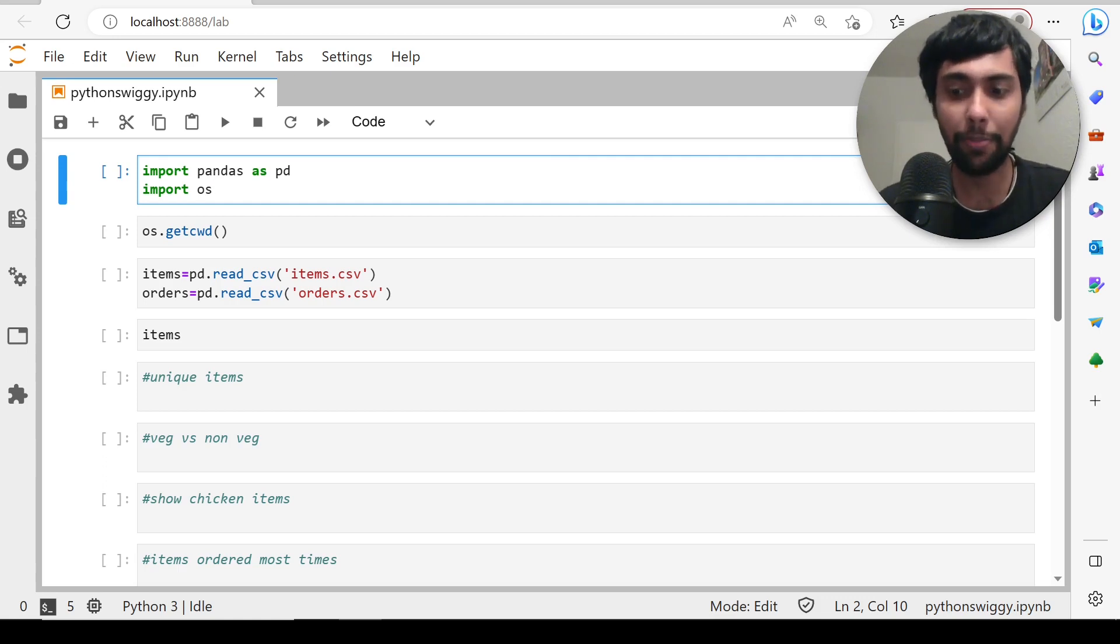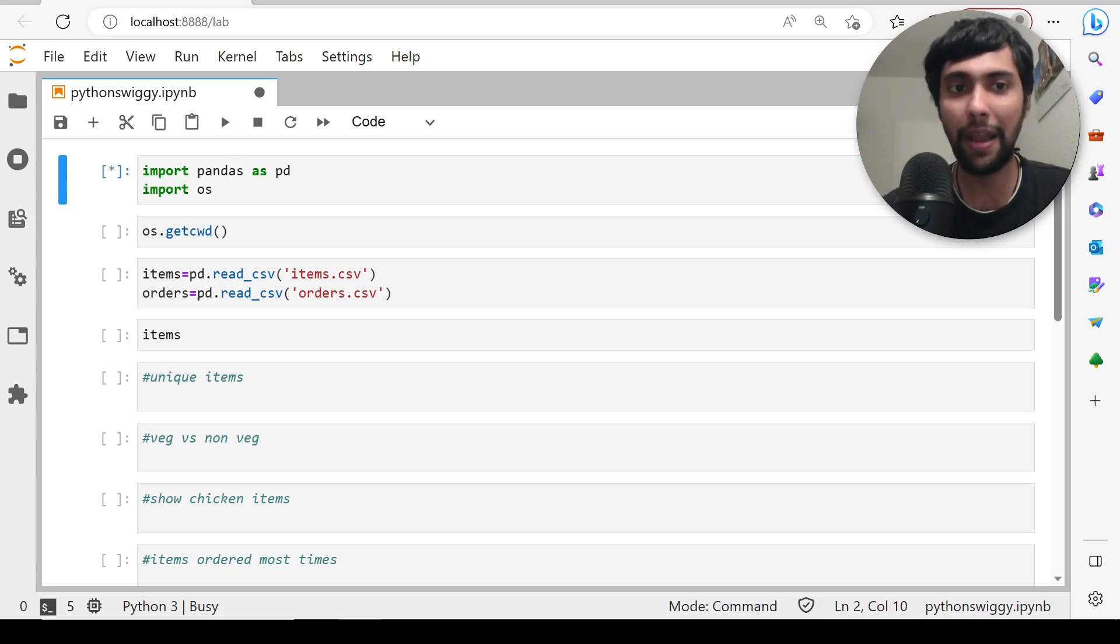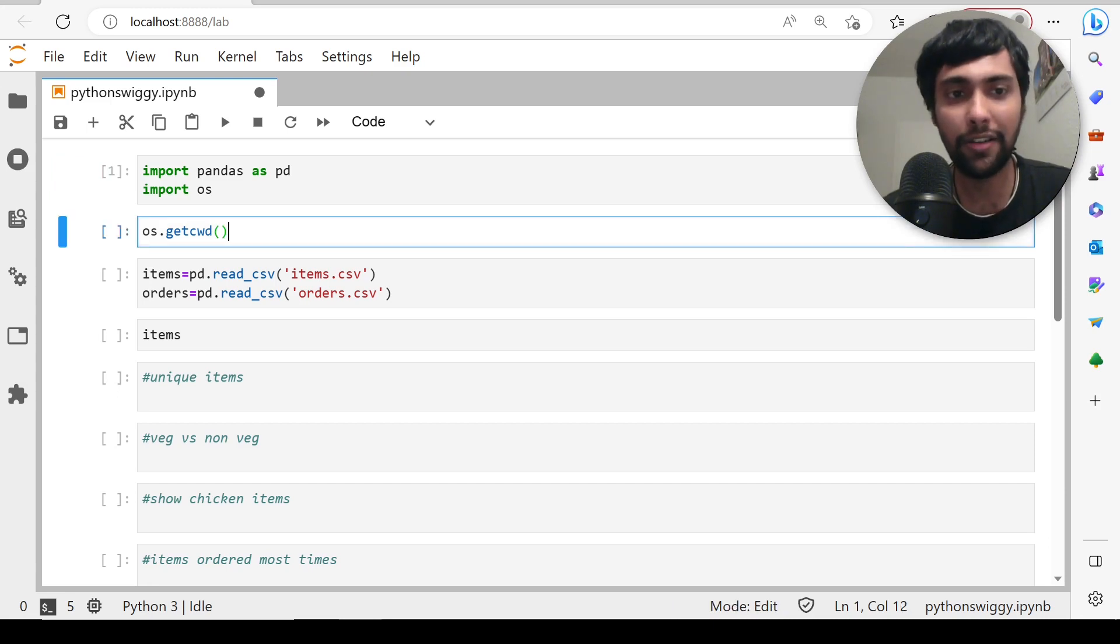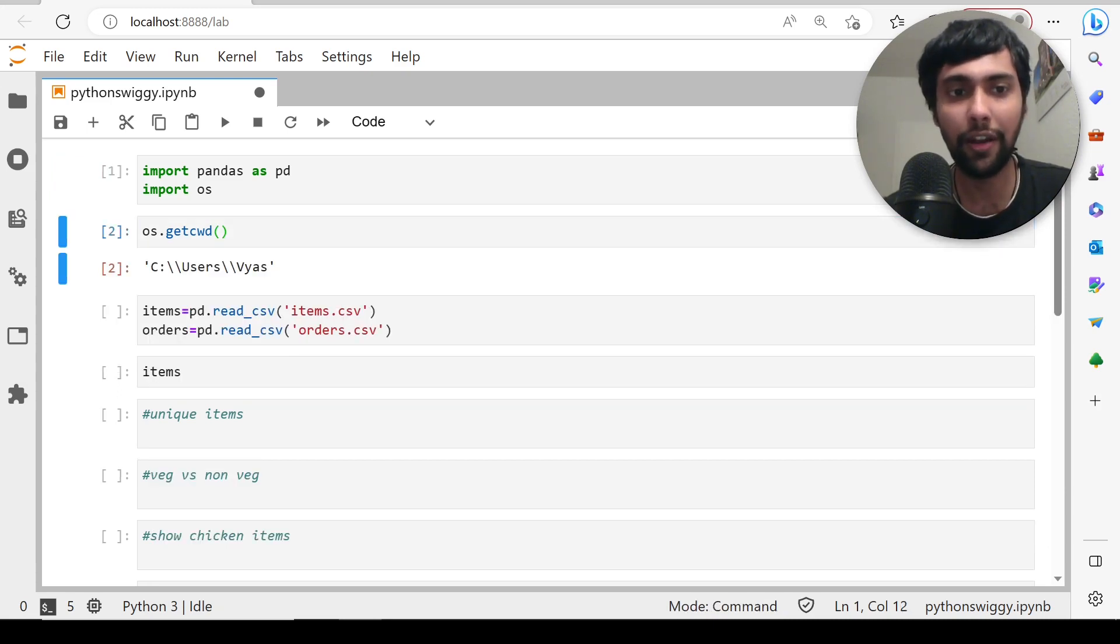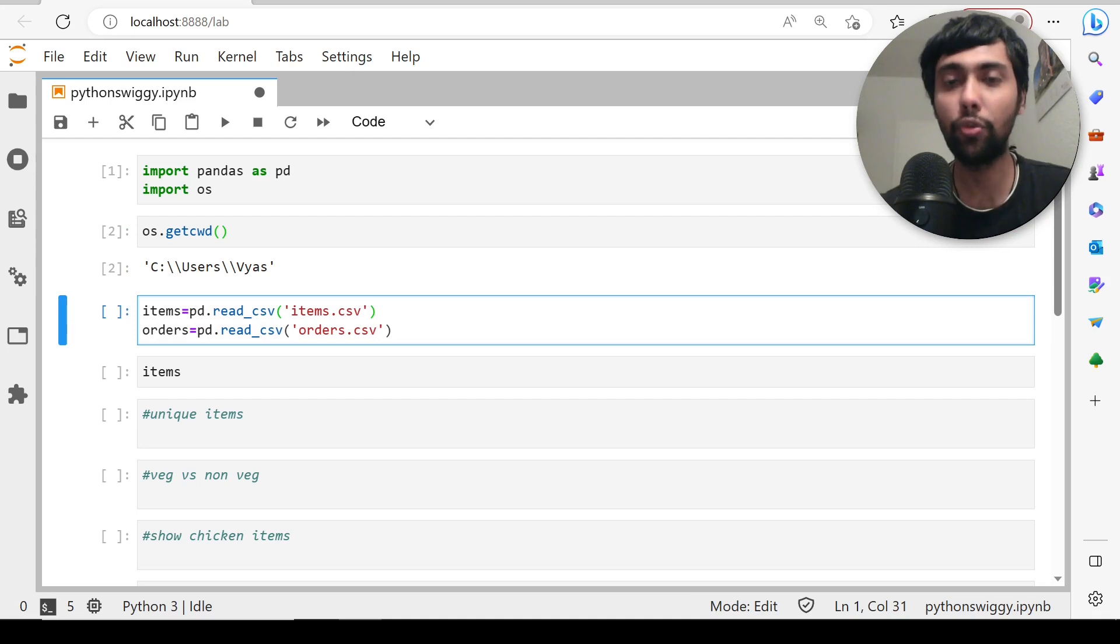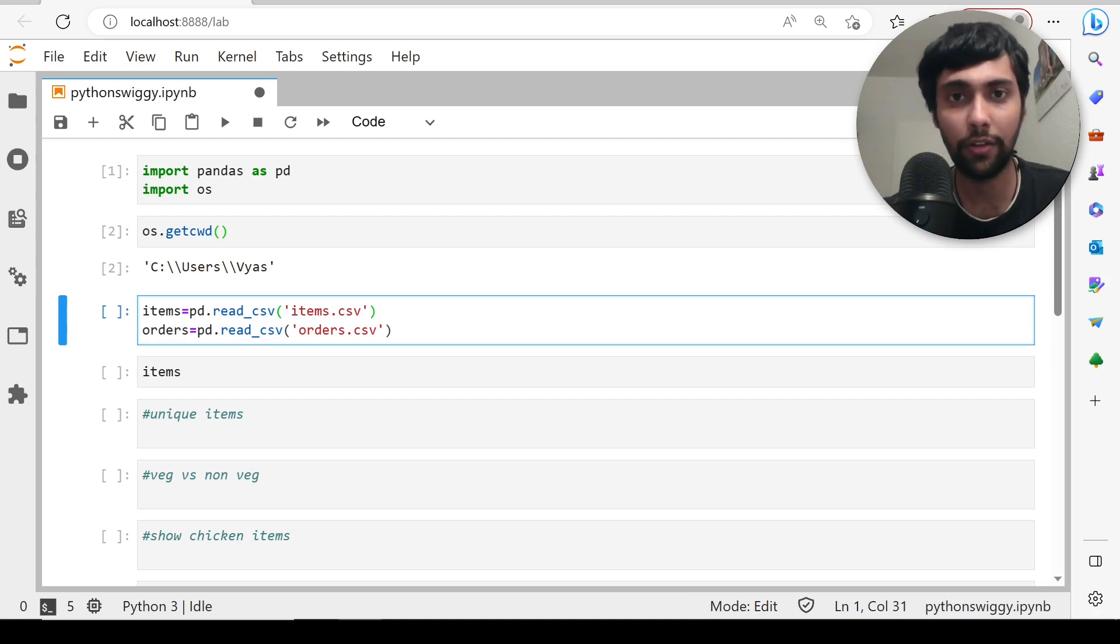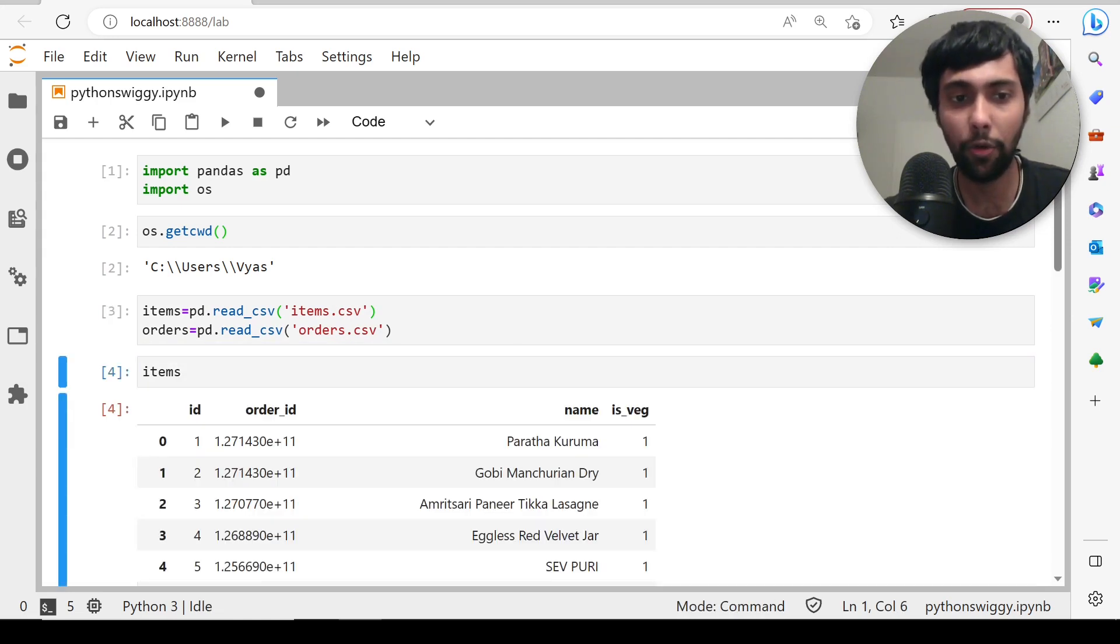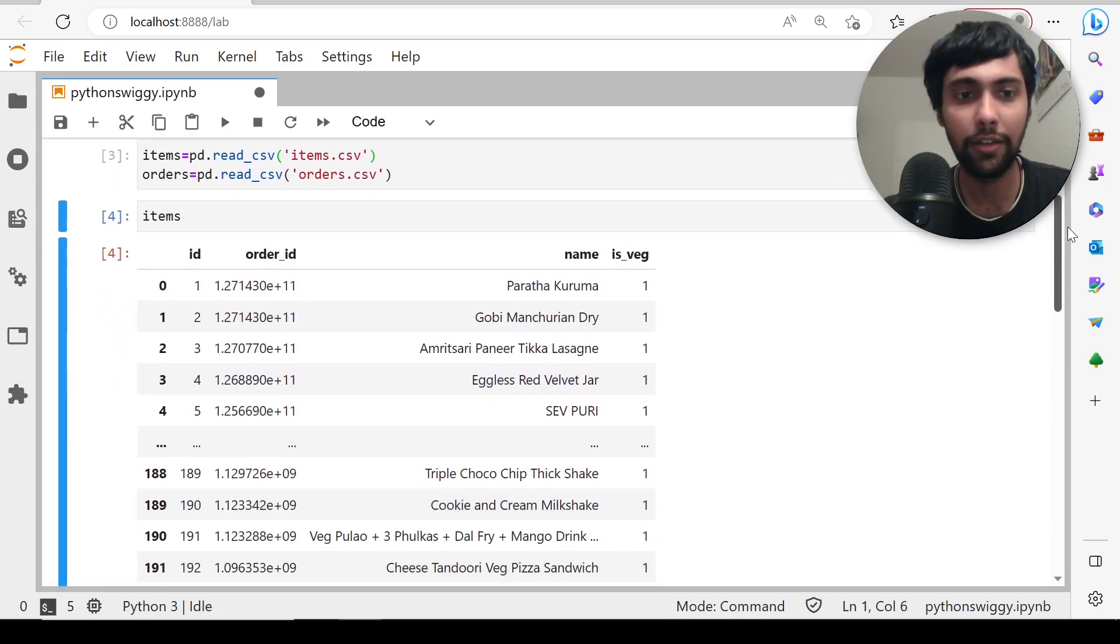First step, I'm importing some packages as usual, pandas and OS. I'm just checking the working directory, current working directory. I have these two datasets, items and orders. Let's see what they have inside. I'm just loading them using the read_csv command.